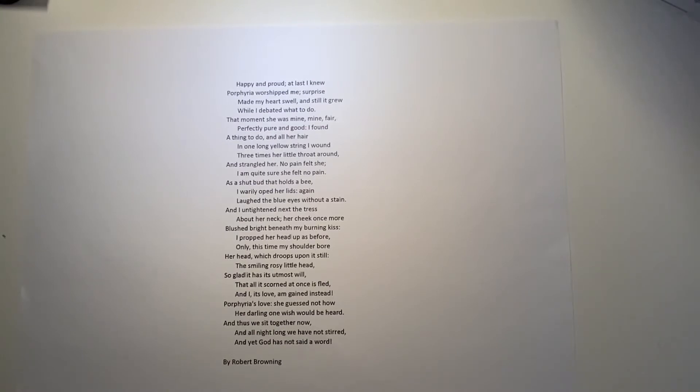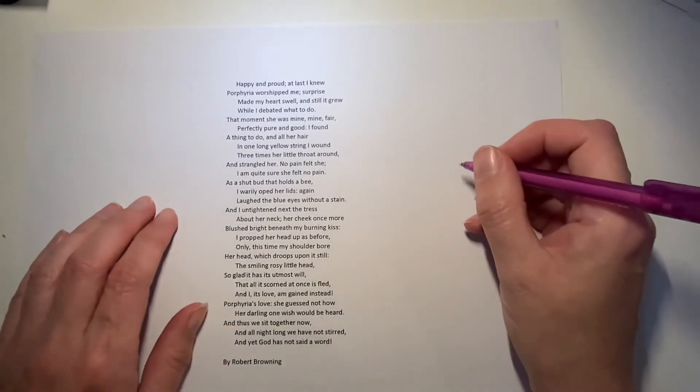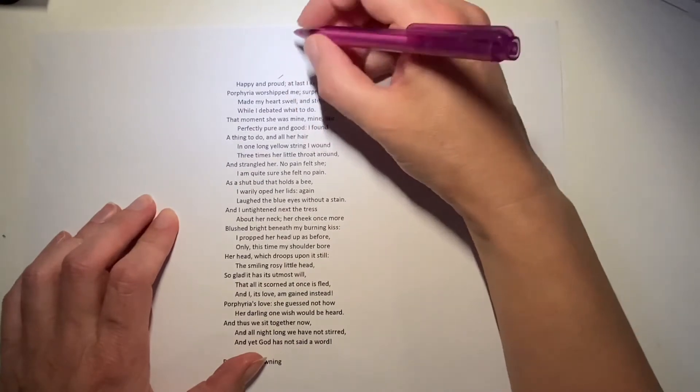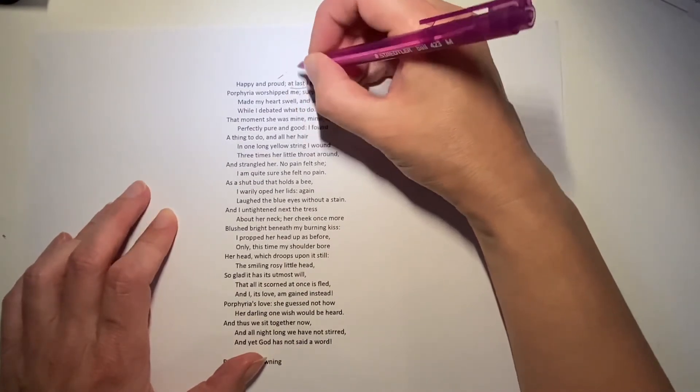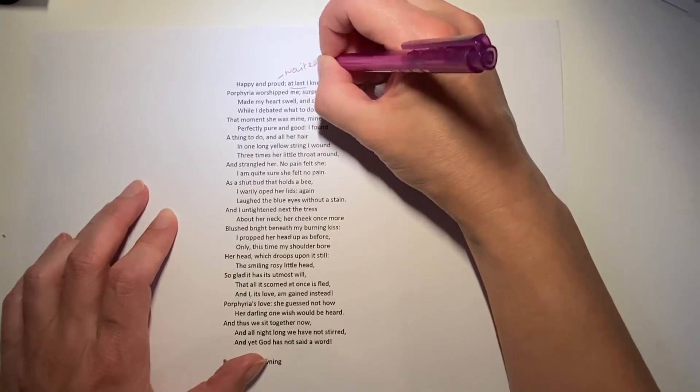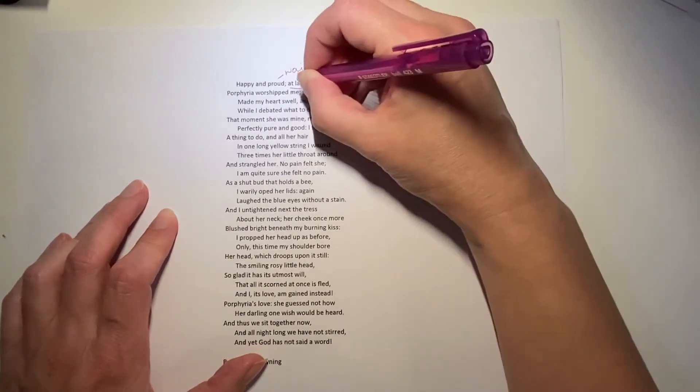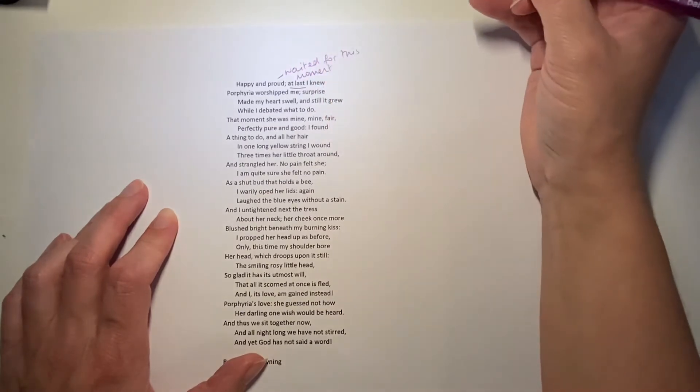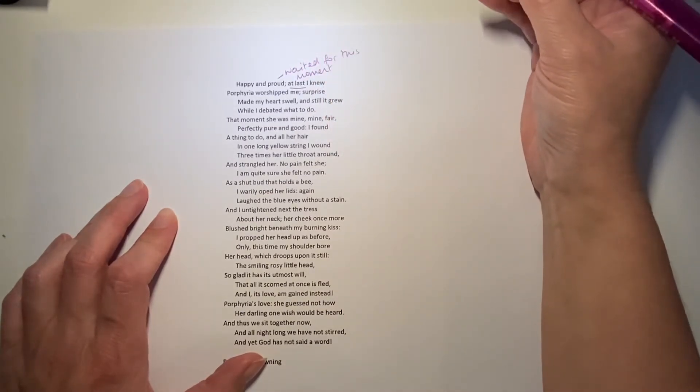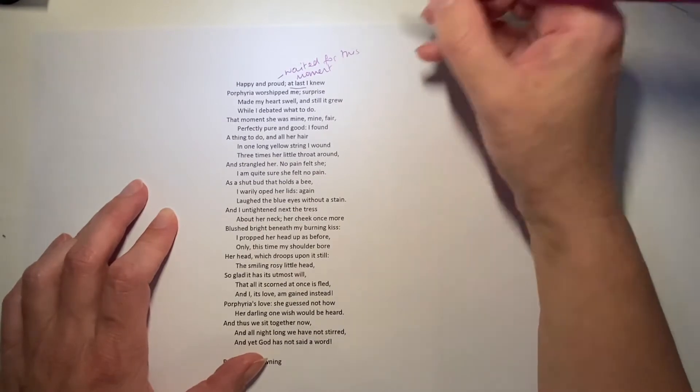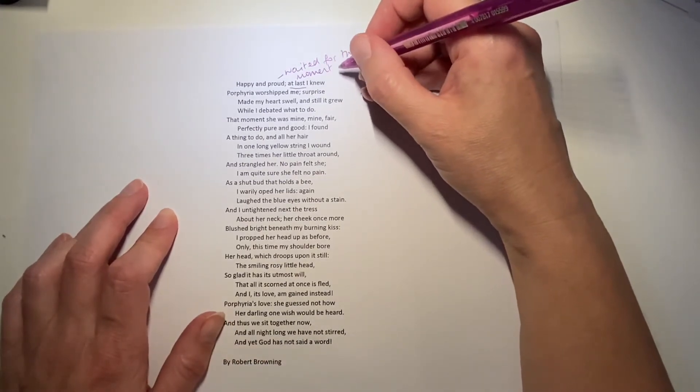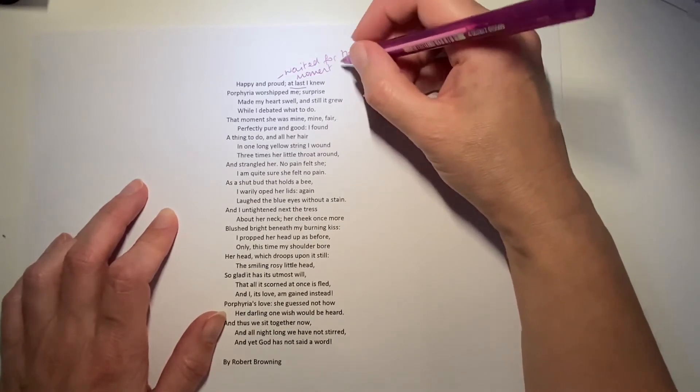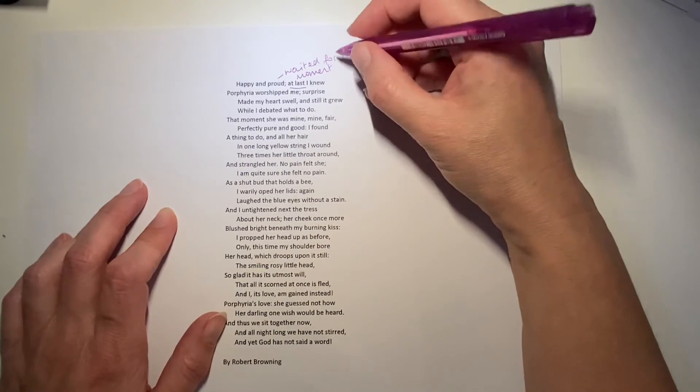So, he looks up at her eyes and that's it. Happy and proud, at last I knew Porphyria worshipped me. He's waited for this moment when he is absolutely certain that she really cares about him and she feels drawn to him even when she's with others. And she's left and maybe risked everything to leave the feast where she's supposed to be and come and visit him and be with him and start to seduce him.